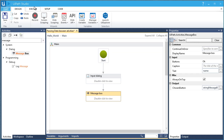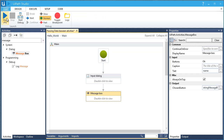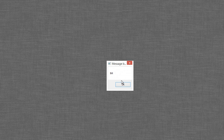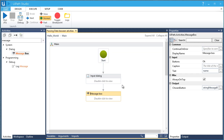Let's run it to see the results. Awesome! You can see the passing of data from one activity to another using variables. What if we wanted to add some text in the message box aside from the text entered by the user? Now it's getting exciting.